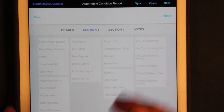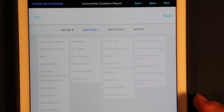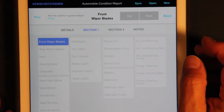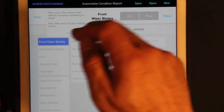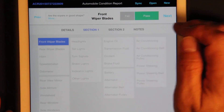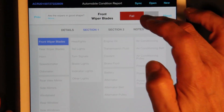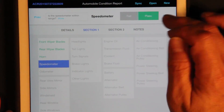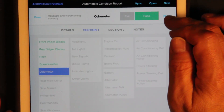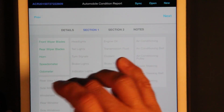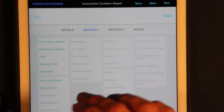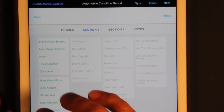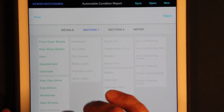Now we're on the next part of the form. Here we can look at the front wiper blades — are they in good shape? This shows details about it. We can do pass or fail — we'll pass this one. This can get kind of tedious, but you can also just swipe on them to set the values.